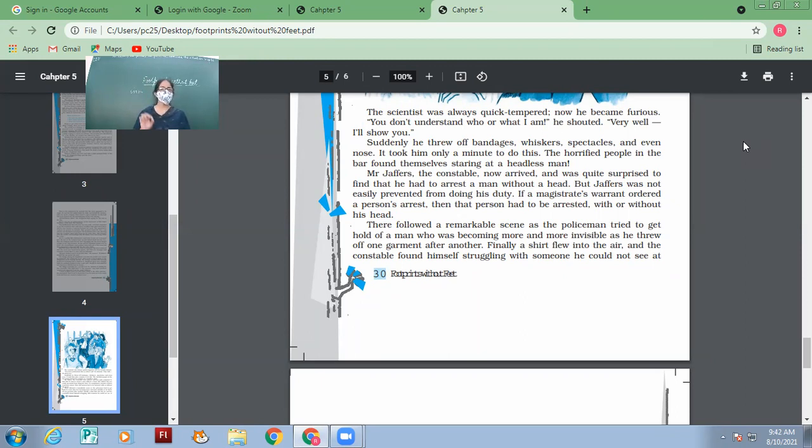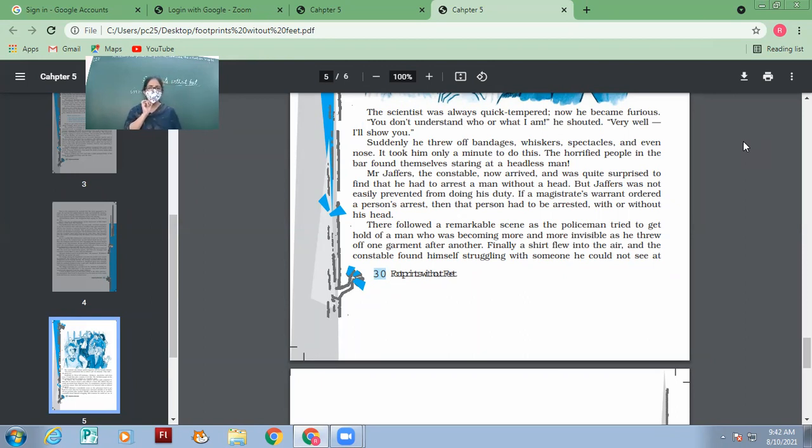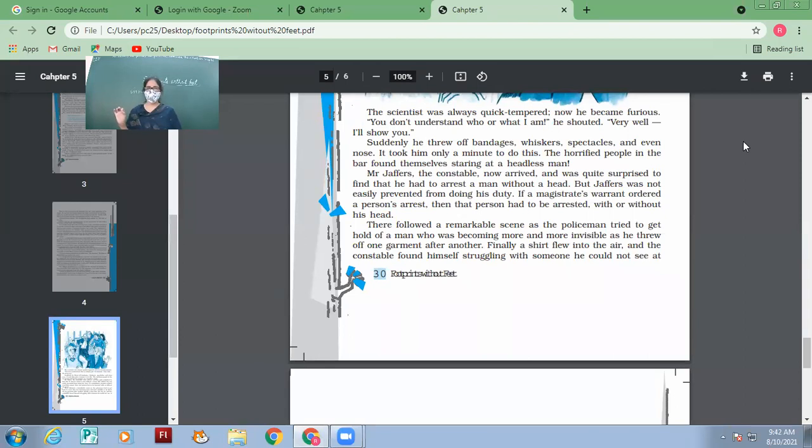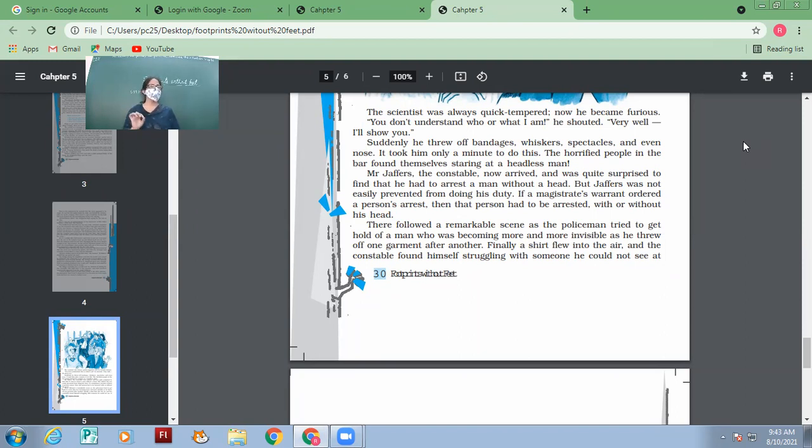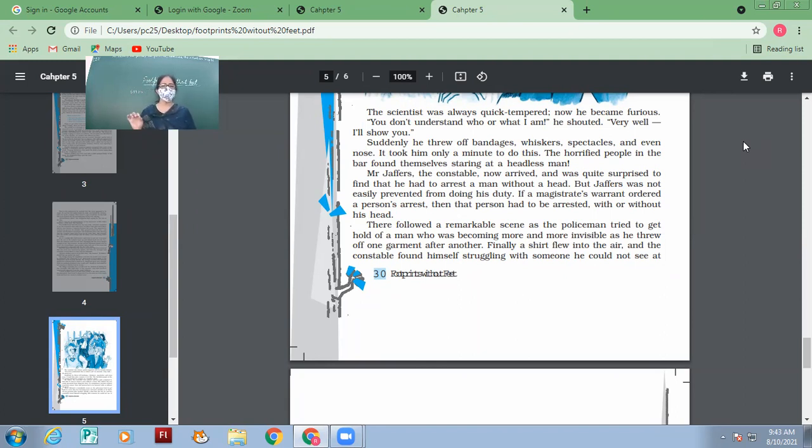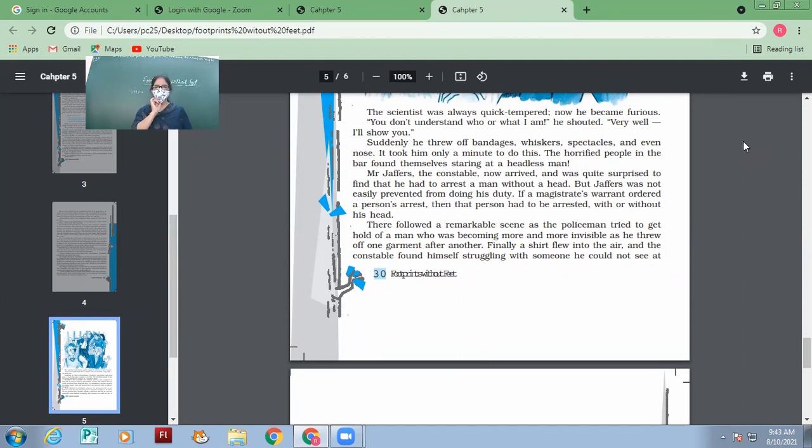Suddenly he threw off bandages, spectacles and even nose. It took him only a minute to do this. The horrified people in the bar found themselves staring at a headless man. Mr. Jeffers, the constable, now arrived and was quite surprised to find that he had to arrest a man without a head. But Jeffers was not easily prevented from doing his duty. If a magistrate's warrant ordered a person's arrest, then that person had to be arrested with or without his head.